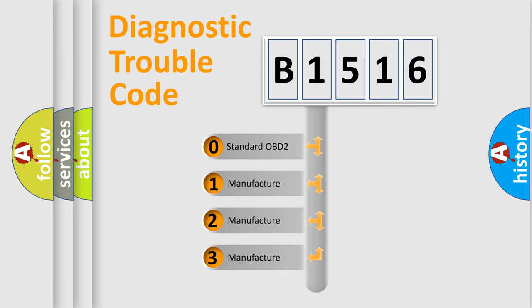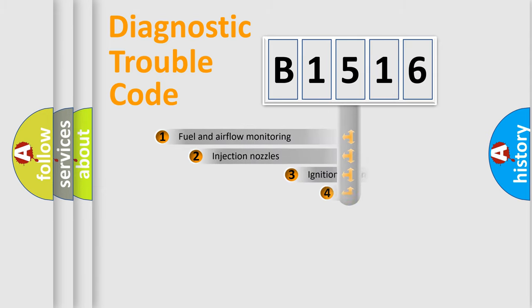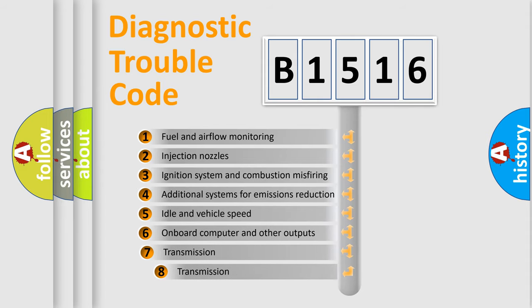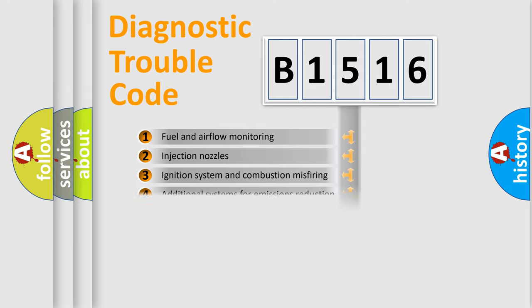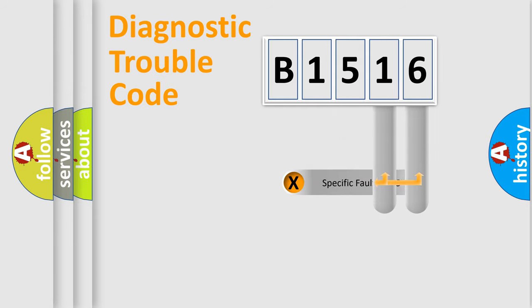If the second character is expressed as zero, it is a standardized error. In the case of numbers 1, 2, 3, it is a manufacturer-specific expression of the car error. The third character specifies a subset of errors. The distribution shown is valid only for the standardized DTC code.